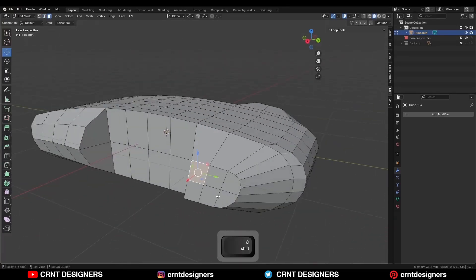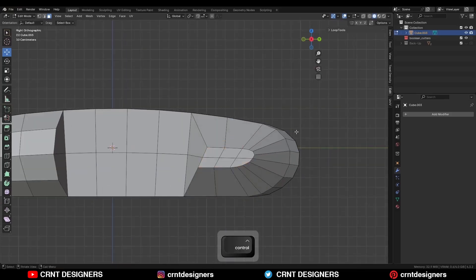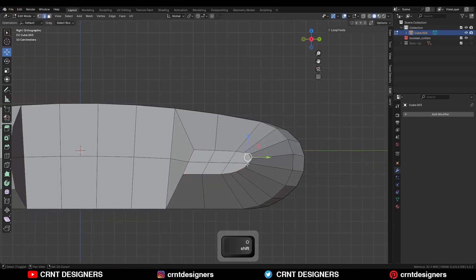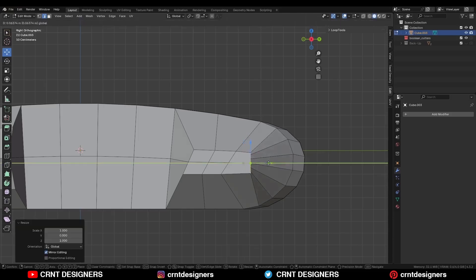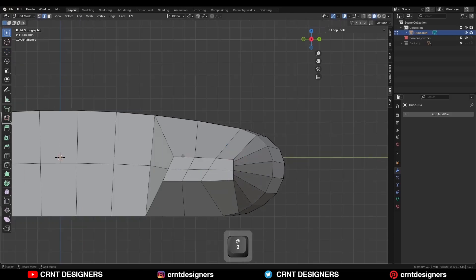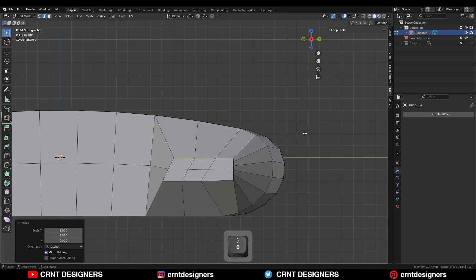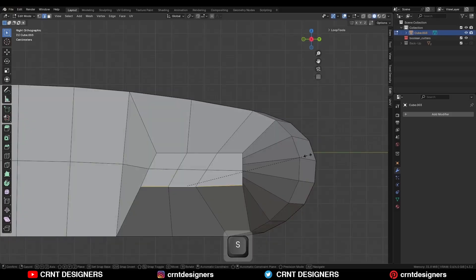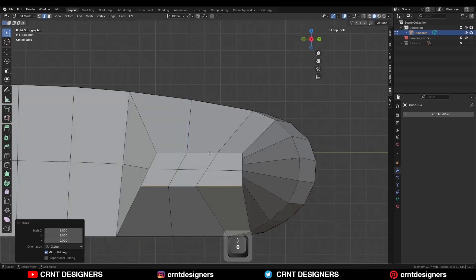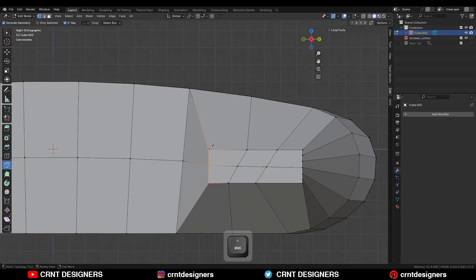I am going to select these faces and scale them along the z-axis. Then I will select these edges and scale them along the y-axis with S, Y, 0, and move it. Then select this edge and scale it along the z-axis with S, Z, 0. Same thing here — select this edge and scale it with S, Z, 0. Select this edge and S, Y, 0. Then use the knife tool and create a cut like this.